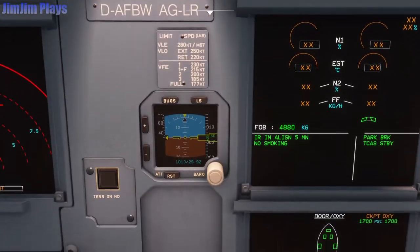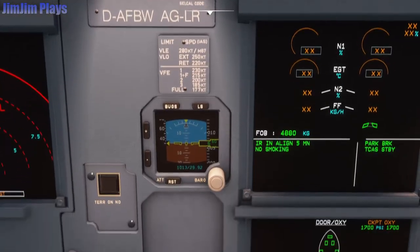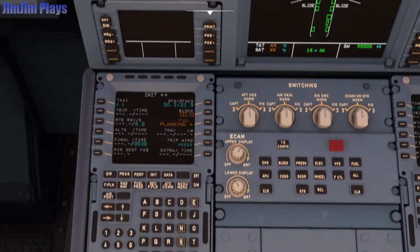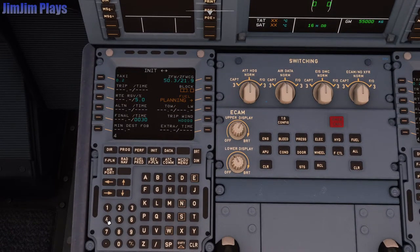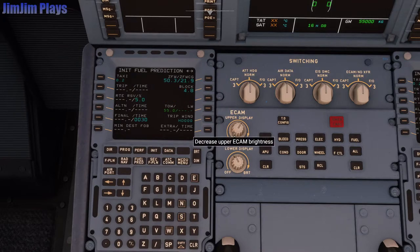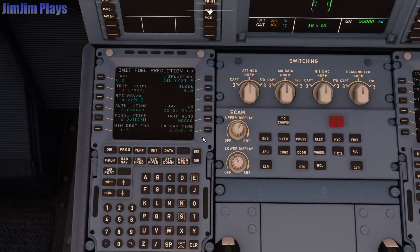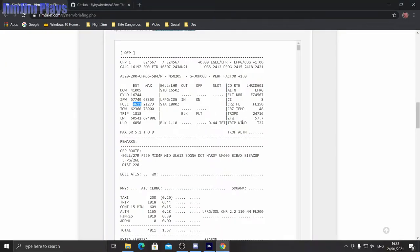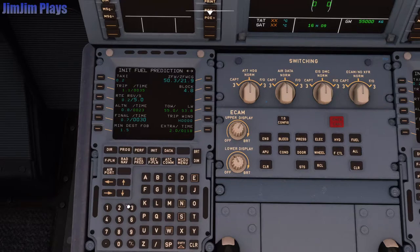The last thing is the block fuel. Looking up here, the block fuel is 4,880 kilograms — so we put in 4.8. We've also got the trip wind here. If we go back to our SimBrief, we've got a trip wind of a 22-knot tailwind, so T22. We just put that in — T22 into trip wind. That adds it in there. So that's the INIT part all done now.